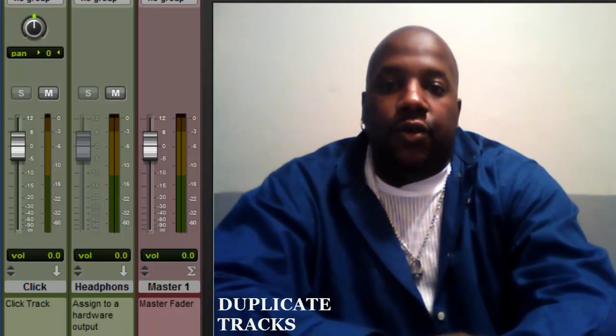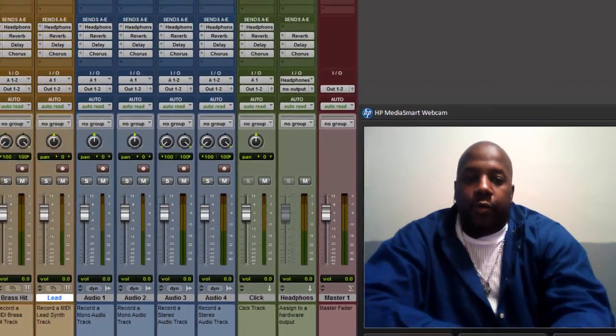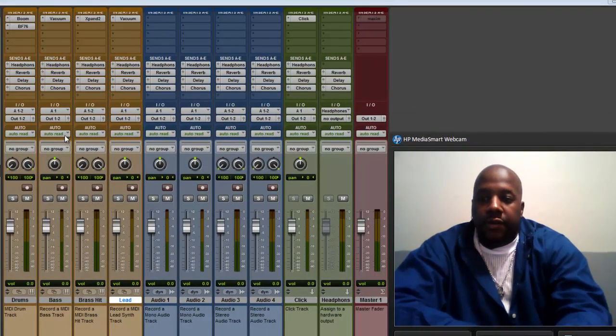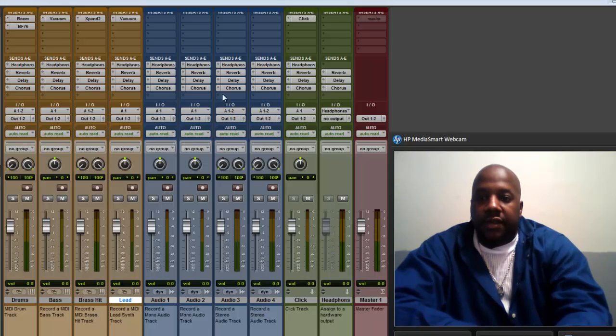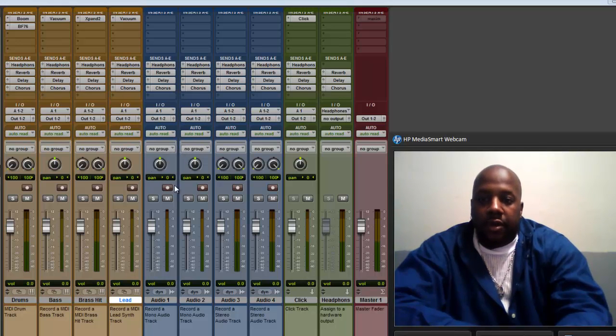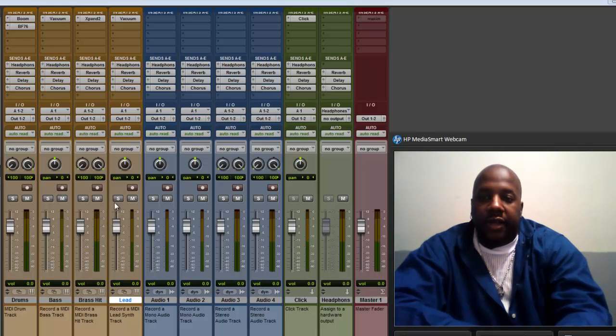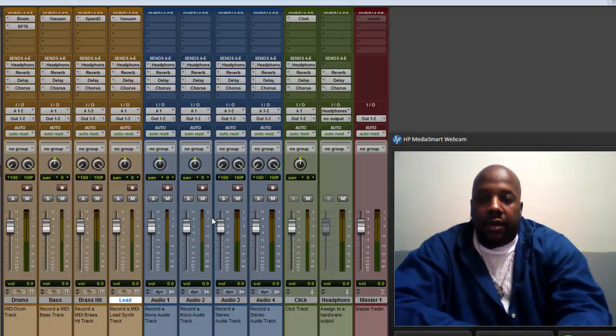Alright, so go ahead and open up a Pro Tools session of your own. I have one open up here. This is coming from the hip hop template. So if you want to get this template to kind of see what I'm doing, you can go to new session, go to template, and go to music. It says hip hop, and this will show up.